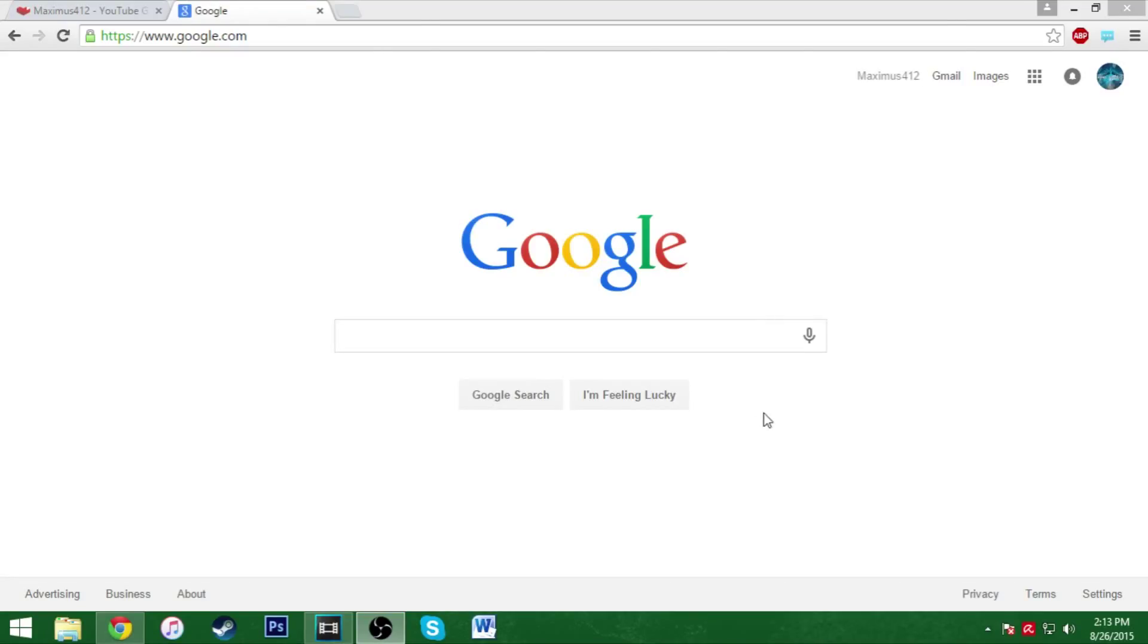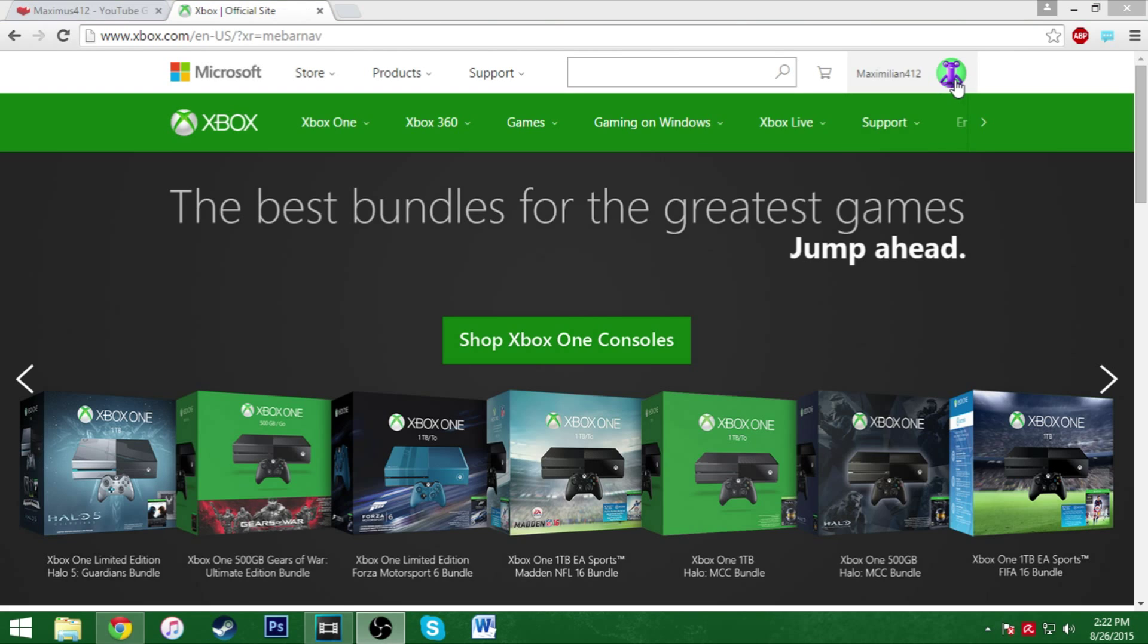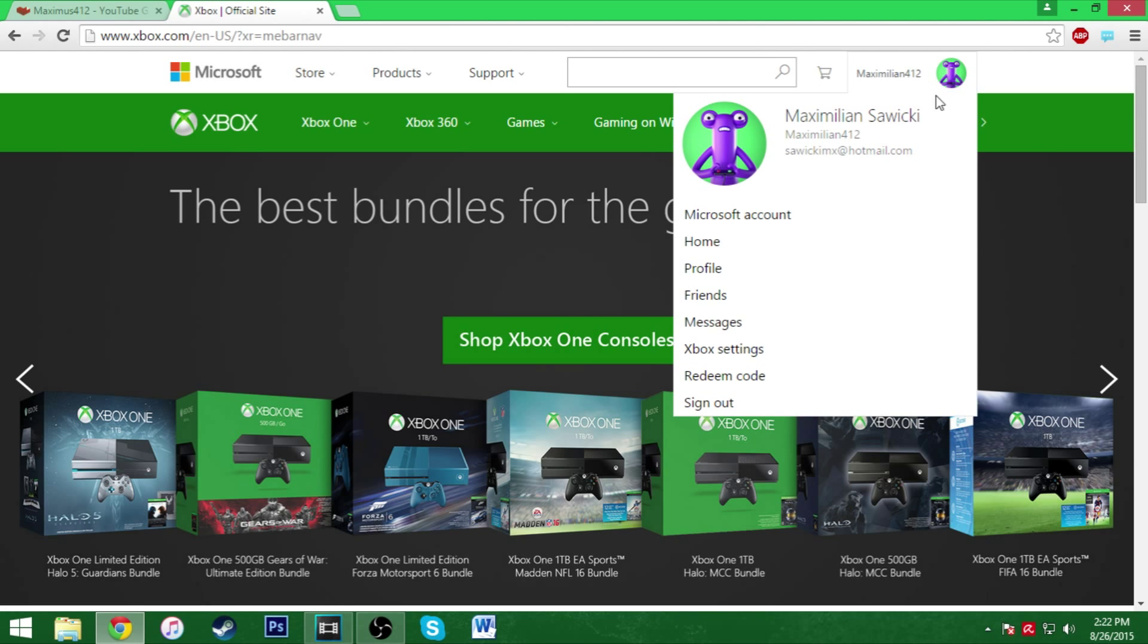What's going on guys, my name is Max. Today I'm going to show you how to download the Black Ops 3 beta for Xbox One because it just released yesterday. You're going to want to go to xbox.com. Then once you get here, go to the top right.